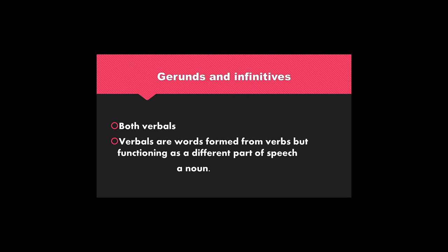We will begin our explanation by reminding you that gerunds and infinitives are both verbals. In other words, verbals are words formed from a verb but functioning as a different part of speech, usually a noun.